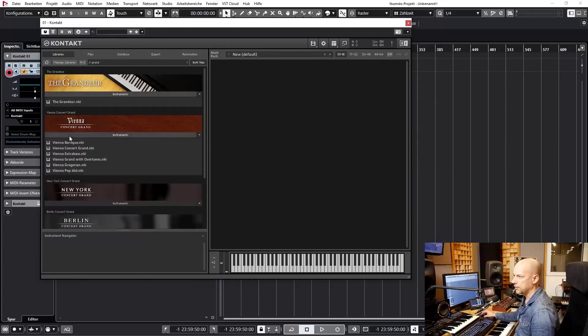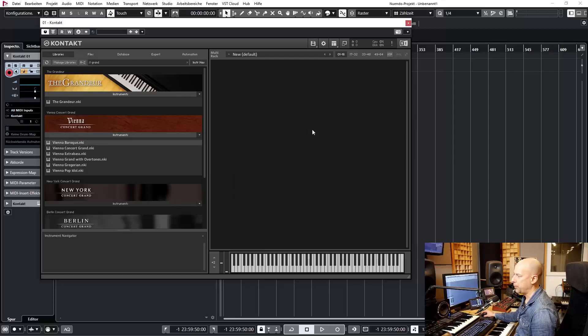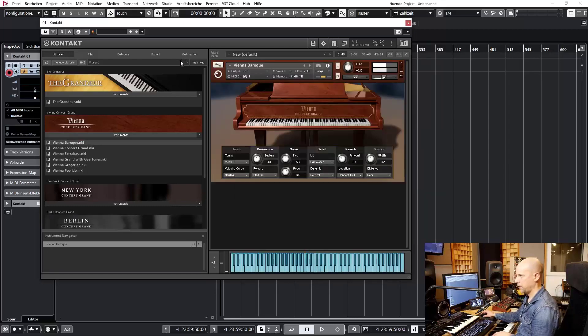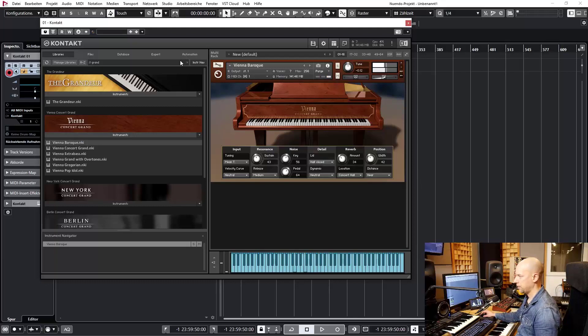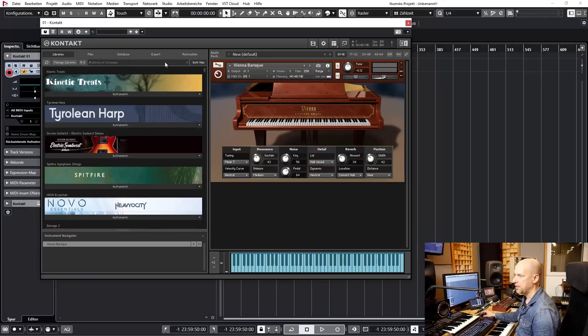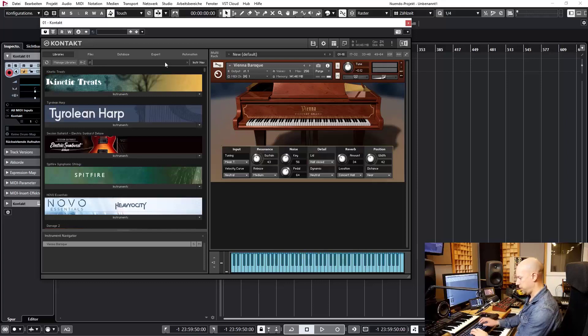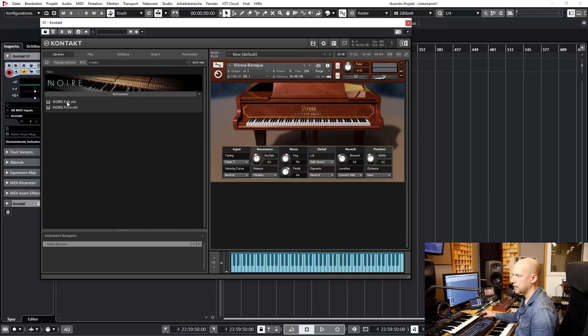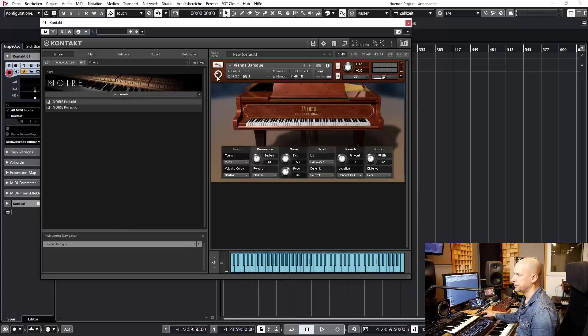And now we want to create my favorite pianos. So let's choose Vienna Baroque. Yeah, that's a different sound. Then we take Noir.